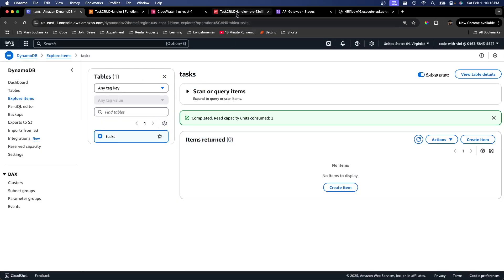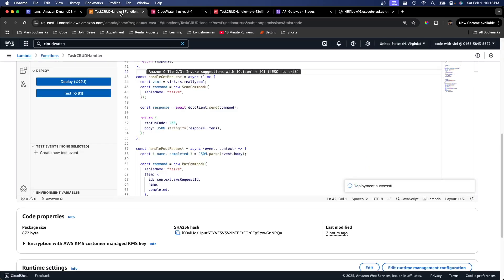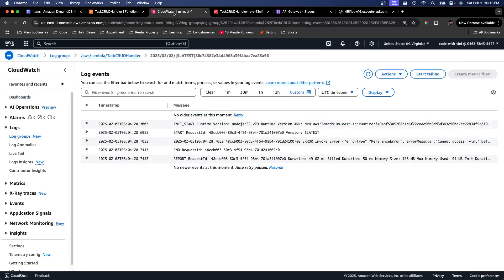We have IAM that's giving our Lambda function permissions to make changes to DynamoDB and write logs to CloudWatch in the first place. CloudWatch, as we just went over, gives us a place to record our logs. So that's about it for this one.